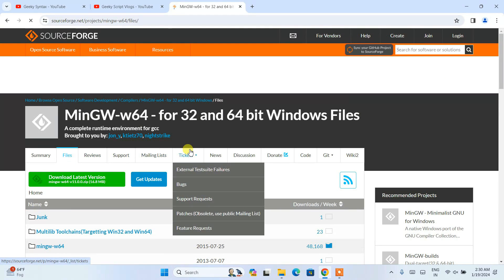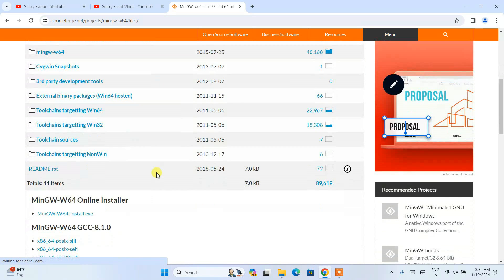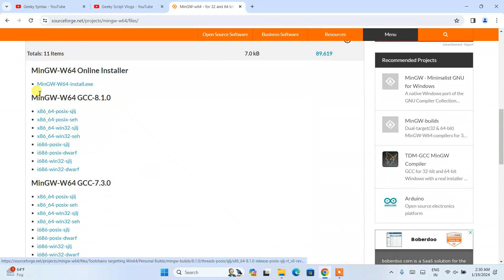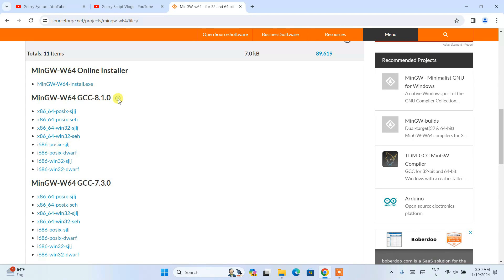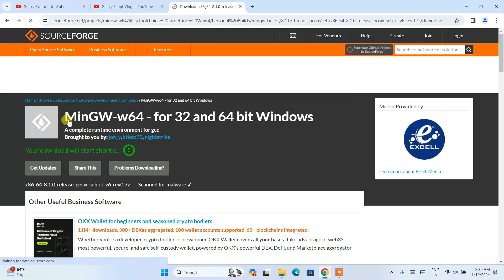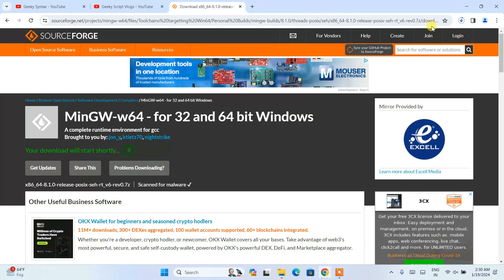Here you can see there are many options. Scroll down more and you will be able to see MinGW GCC version 8.1.0. Click on the second option — I have already downloaded and installed this one and tested it, so that's why I'm clicking the second one.